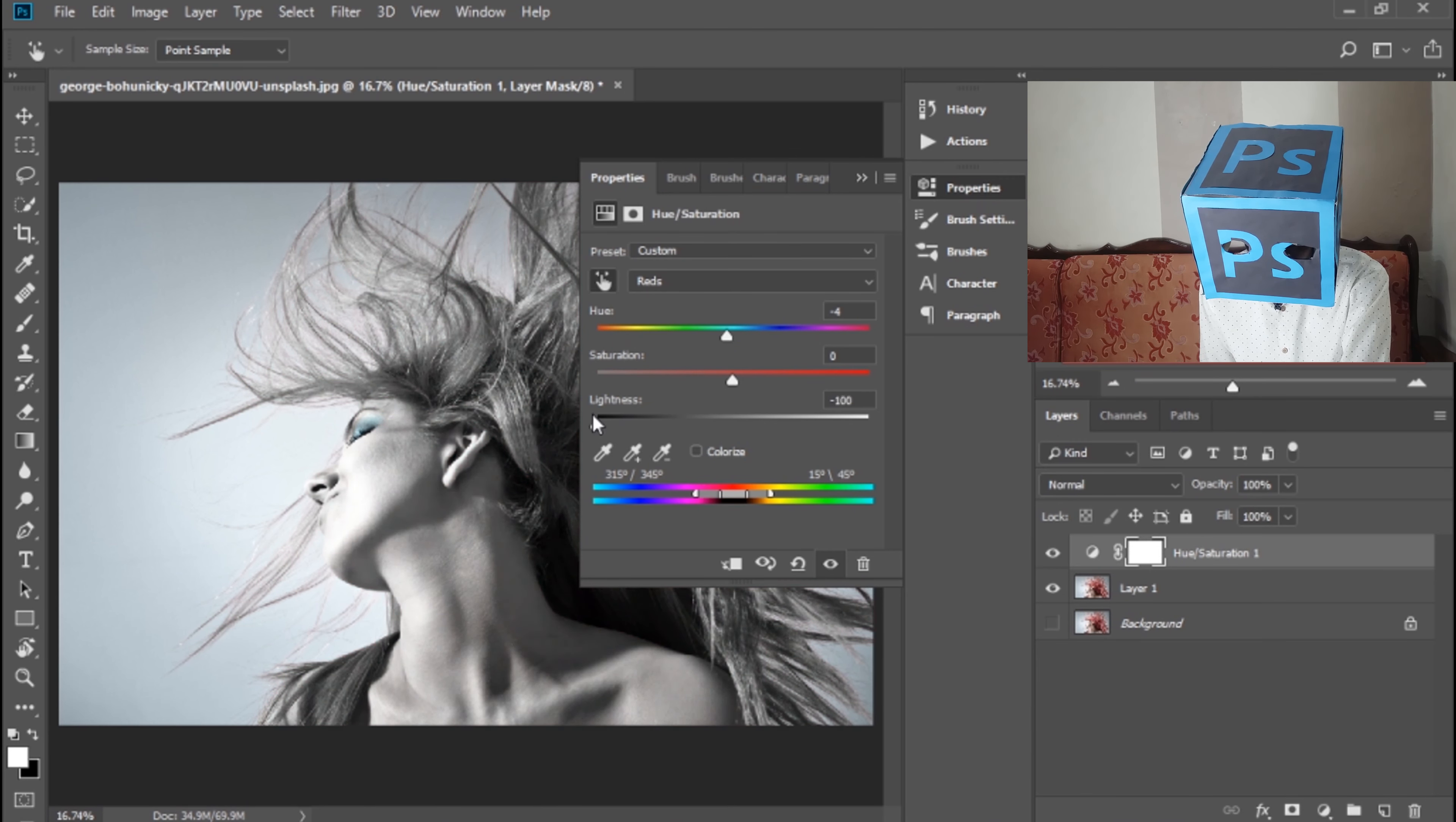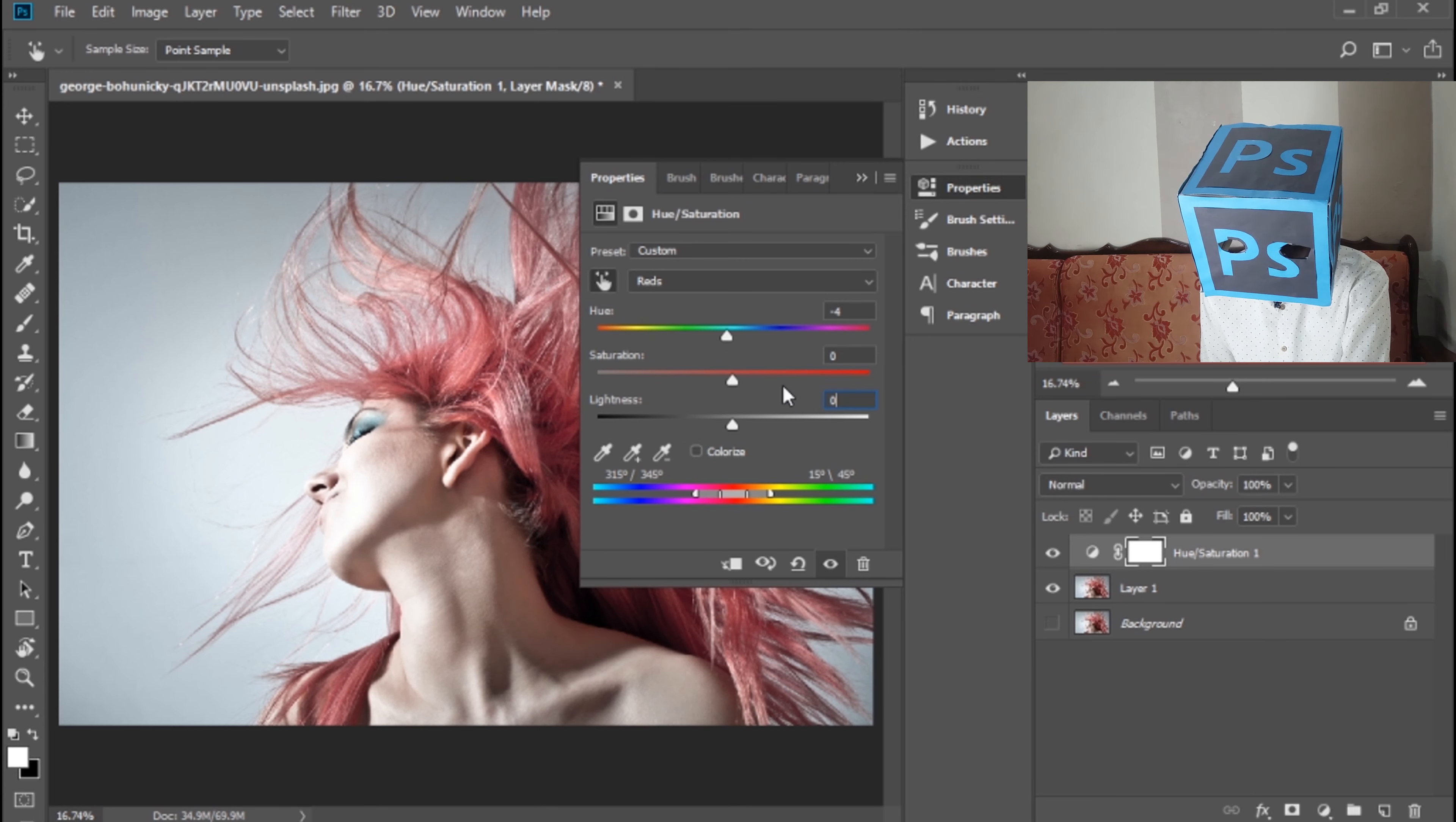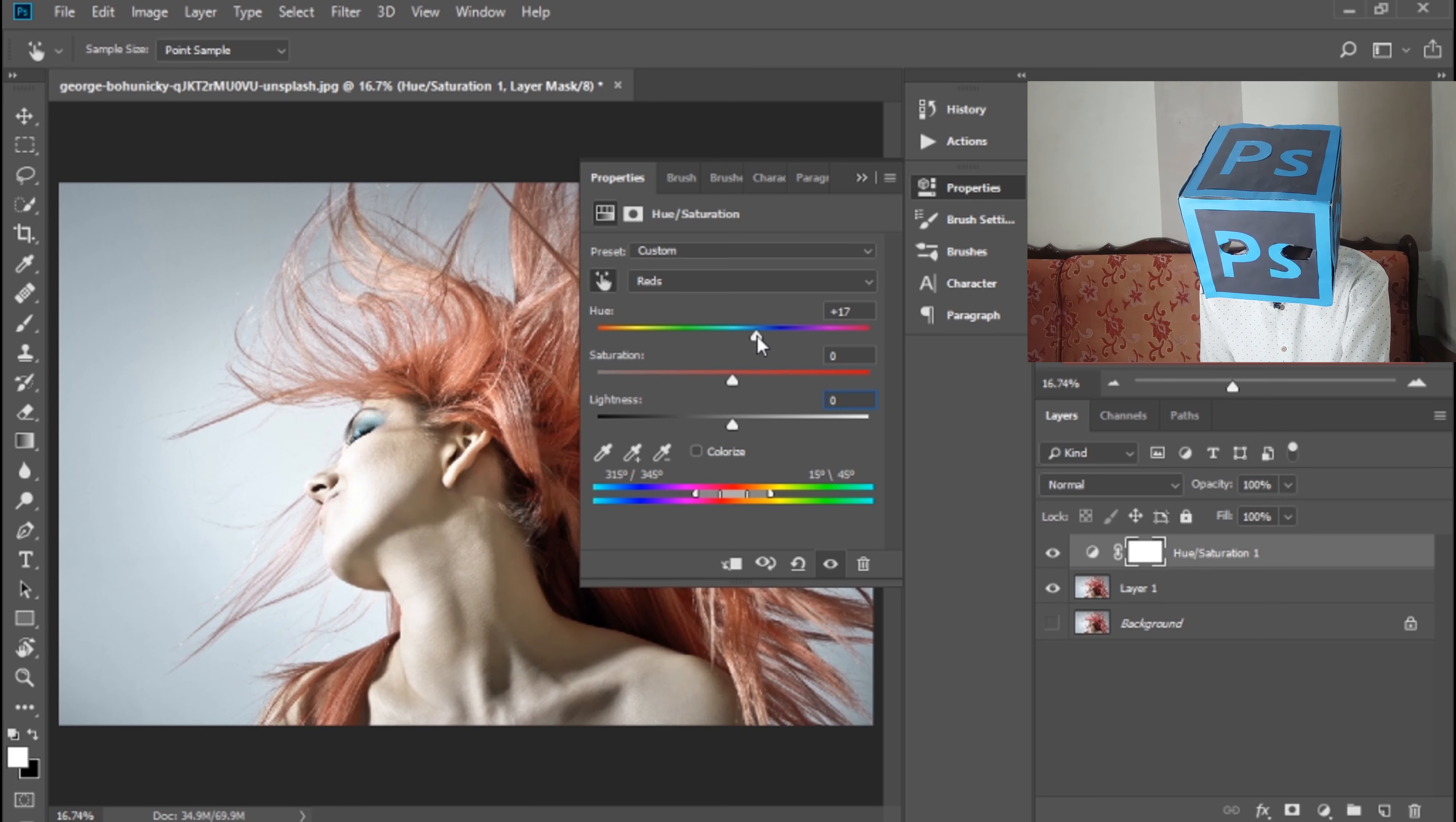You can also turn them into black, but I don't want to make them black. I want to give them a new look.